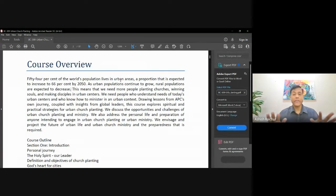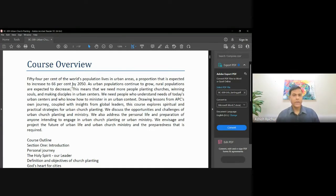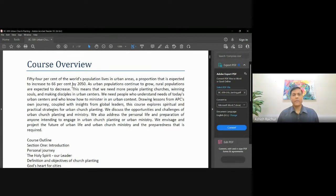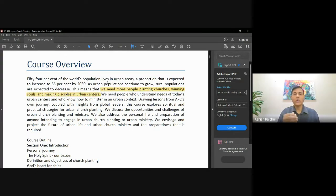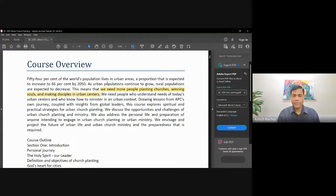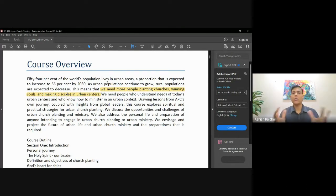In different countries, that percentage will be higher. A huge percentage of national populations are already in urban centers. But looking at this globally, our goal is we need more people who know how to work in an urban context — how do you plant churches, how do you start ministries, how do you reach people in urban centers, both from a spiritual perspective and a very practical, natural perspective?